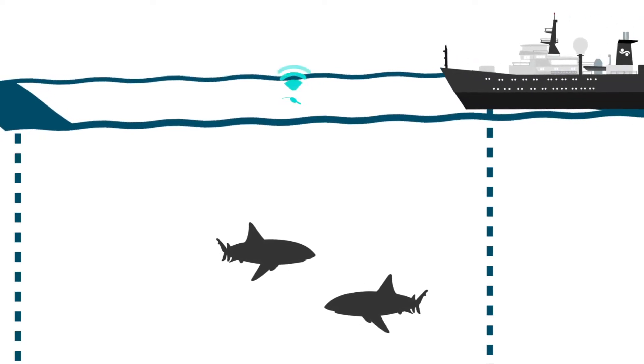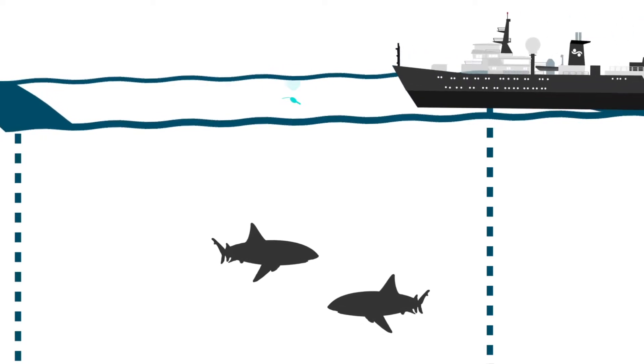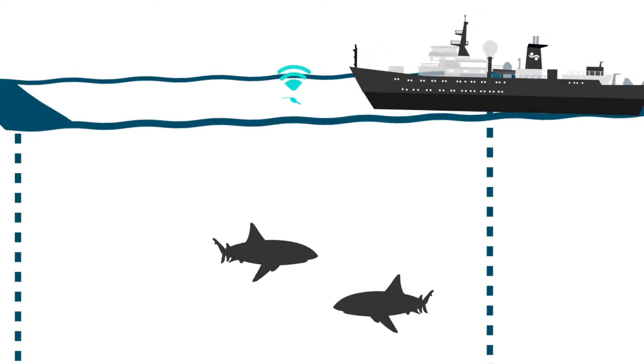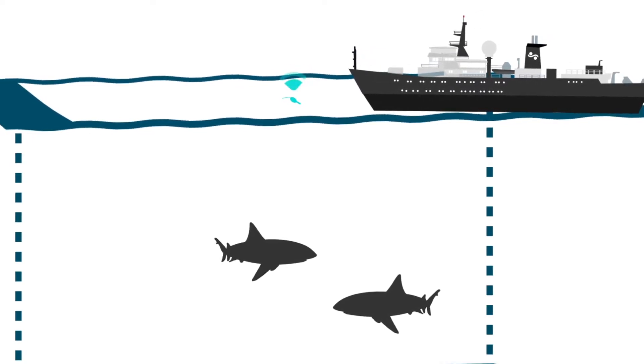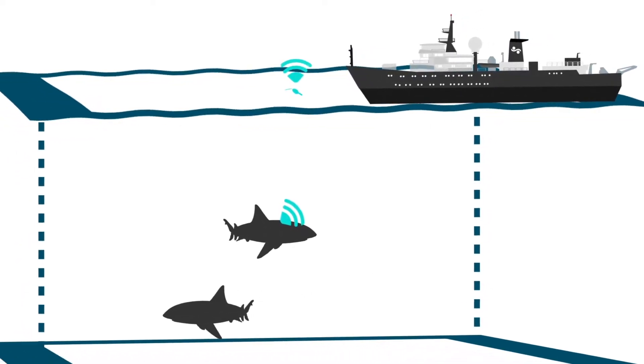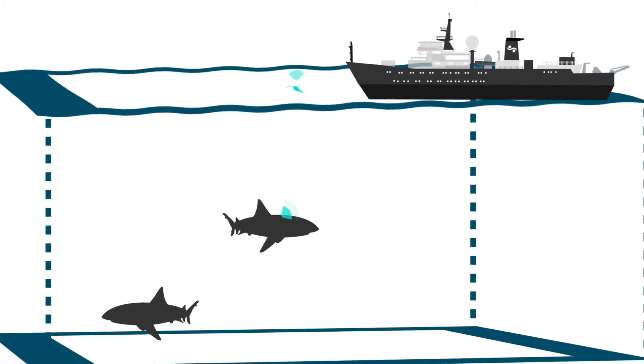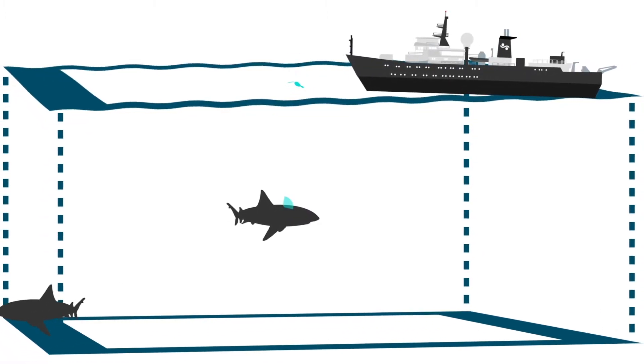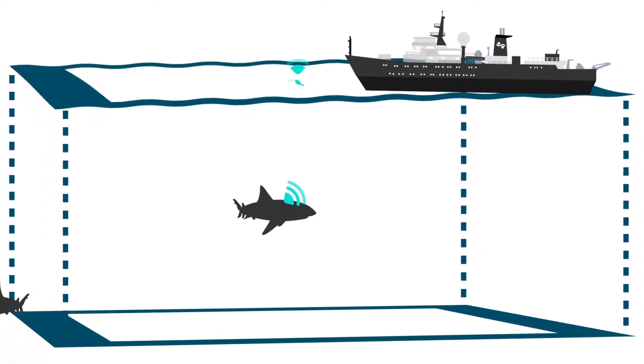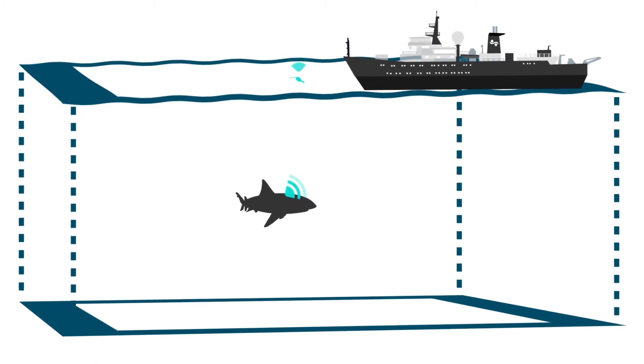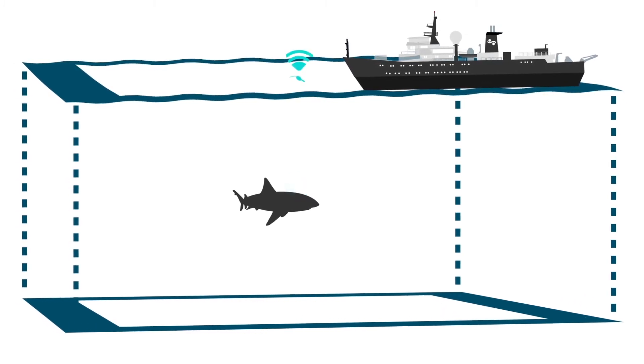The tags have also been recording light, depth, and temperature every second. On top of that, we are also using acoustic tags which are constantly emitting pings with information, which is why many of our instruments are equipped with acoustic receivers.